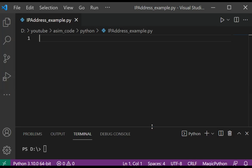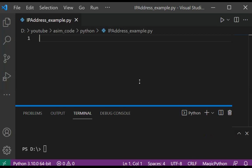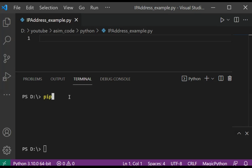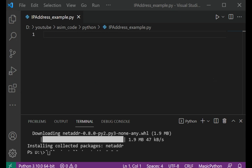From terminal we can type pip install netaddr and just hit enter. You can use pip or pip3 command. Pip3 install netaddr.